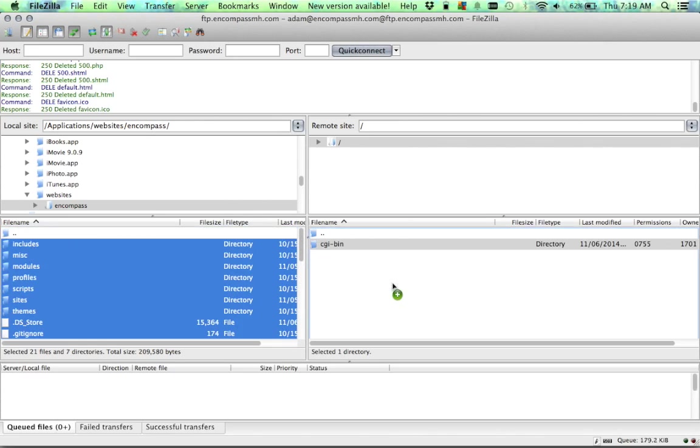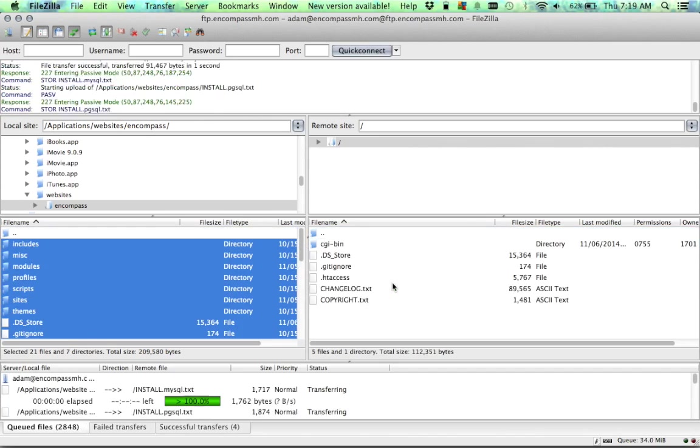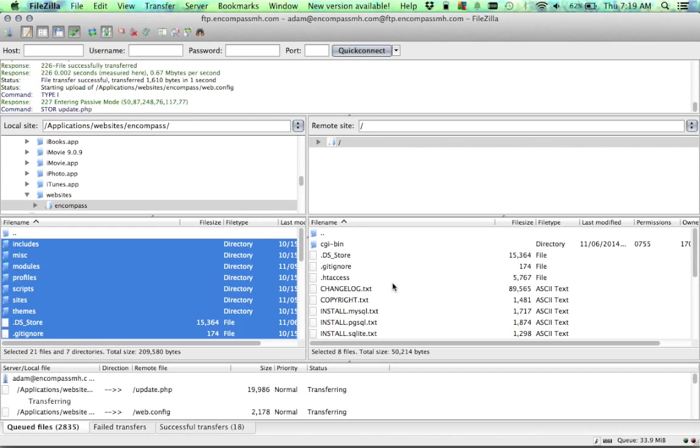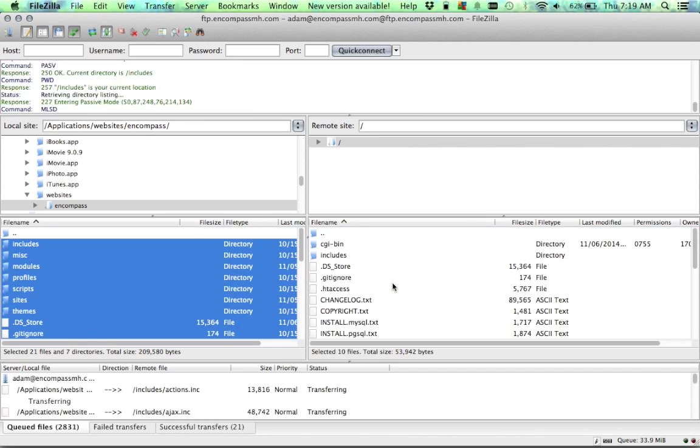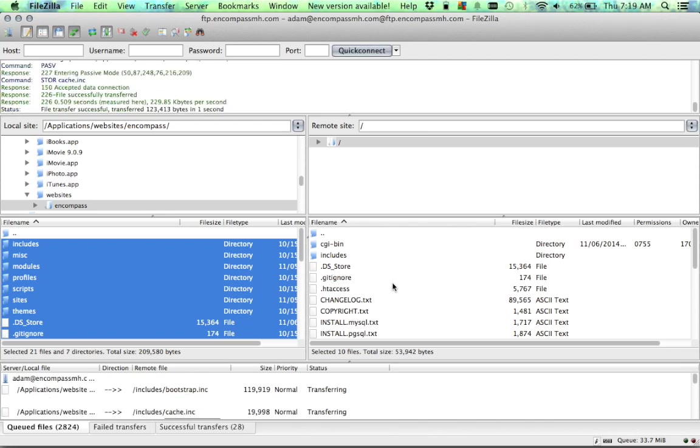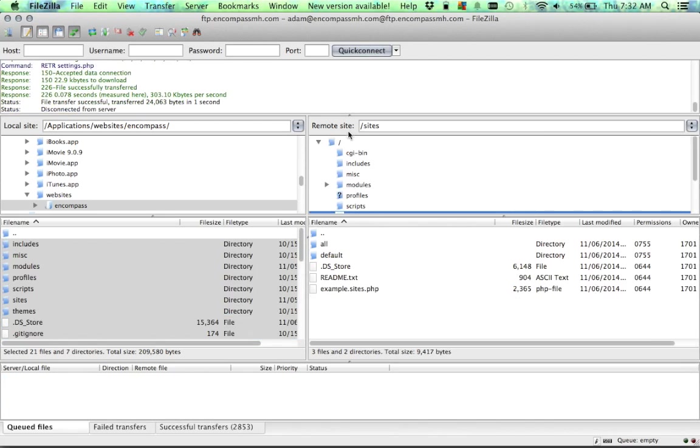It's important to make sure you also grab the hidden files as well with Drupal. So once I do that, I'm just going to drag them over here, and I'm going to let them all transfer via FTP. It's going to take a minute here, but we'll wait.